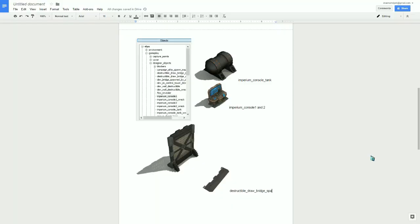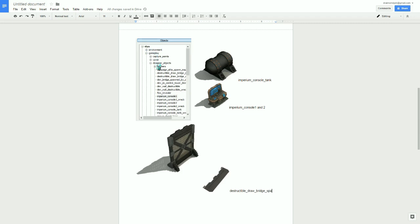so the three objects you're going to need is the Imperium Console Tank, the Imperium Console 1 and 2, and the Destructible Drawbridge SPA. All of these can be found under EBS, Gameplay, Designer Objects.